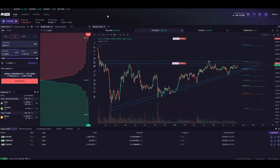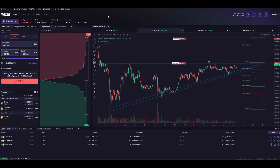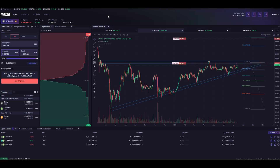Everything on this channel is for educational purposes only and is not intended as financial advice. In the last video of the Kraken Pro tutorial series, sponsored by Kraken, let's talk about some fun stuff — conditional orders and advanced order types.